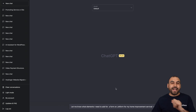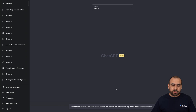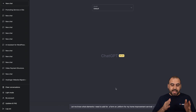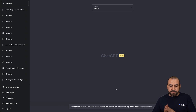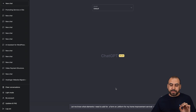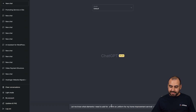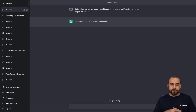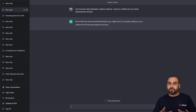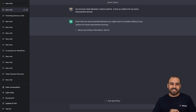So I just wrote the first request, which is: 'Let us know what elements I need to add for a form on JotForm for my business — home improvement service.' So let's click Enter and it's going to start writing for us.